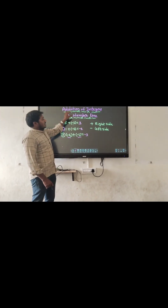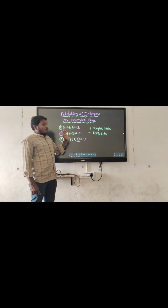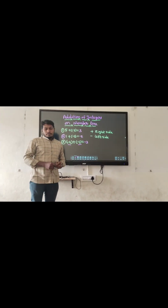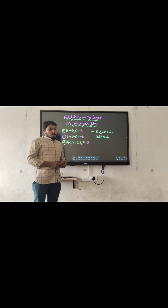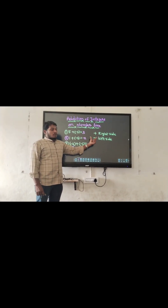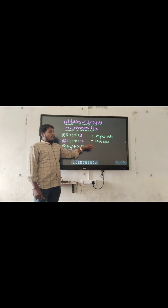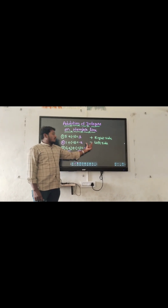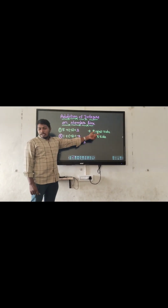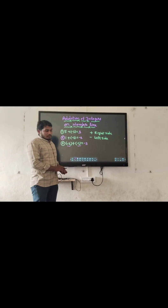Students, addition of integers on the number line. While doing addition on the number line, if the number has a plus sign, you have to move right side. If the number has a minus sign, you have to move left side.